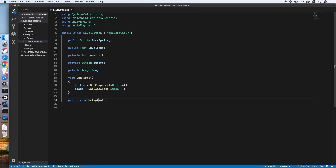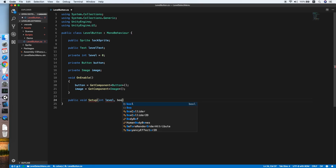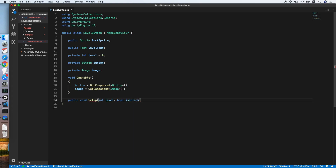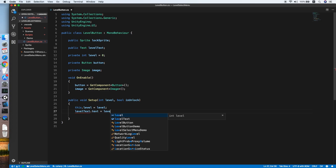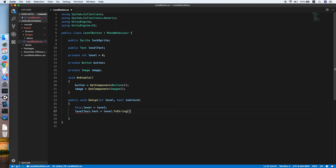Now we need a method — public void Setup — which takes an integer level and a boolean isUnlocked. This will initialize the level button. We set the level variable to the level parameter, then set the levelText equal to the level cast to string.